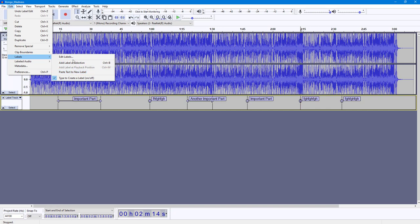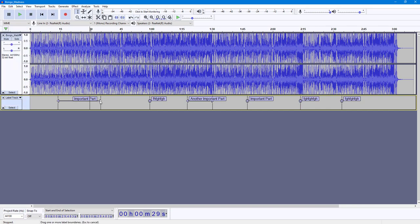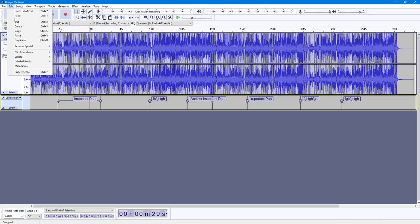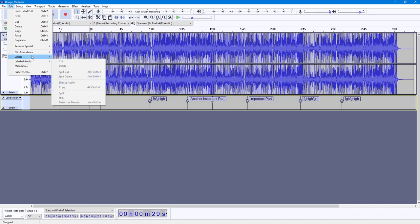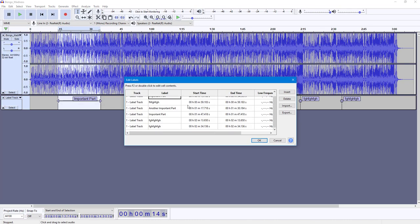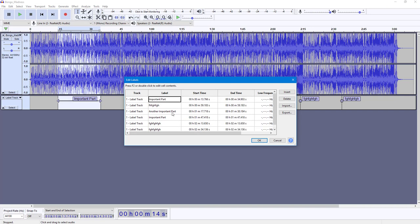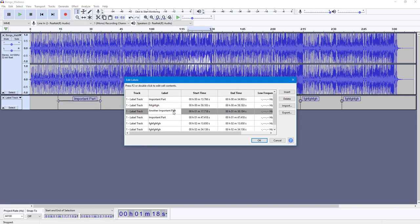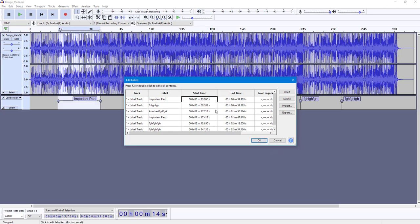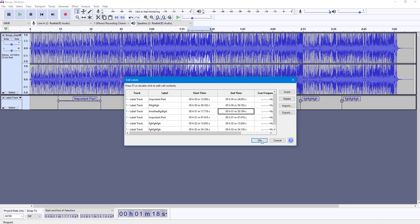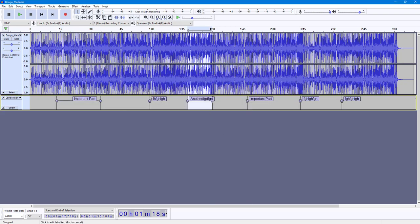Under Labels you can also choose to edit labels. If you go into Edit and then 'Edit Labels,' a dialog box opens showing all your labels. From there you can edit the label text and set the start and end time for each label, then press OK.